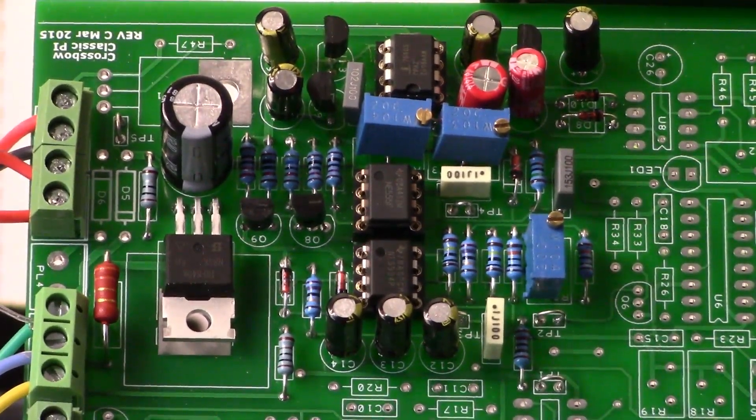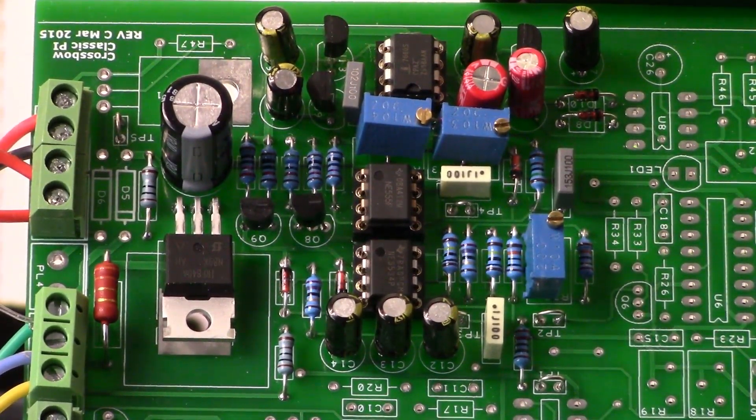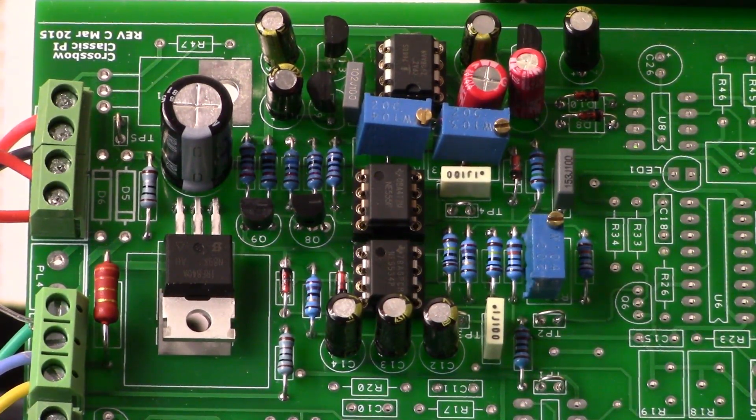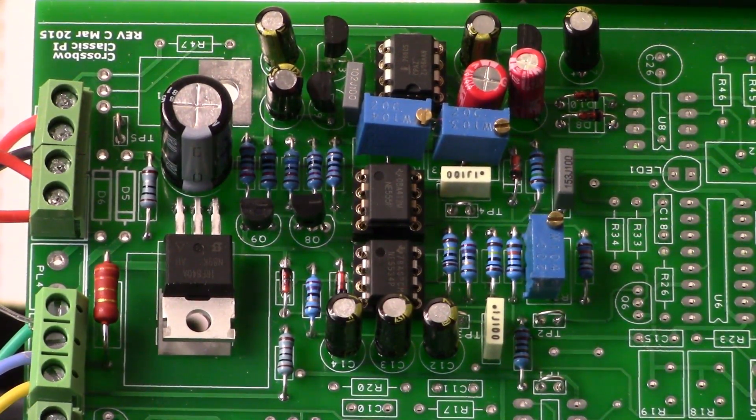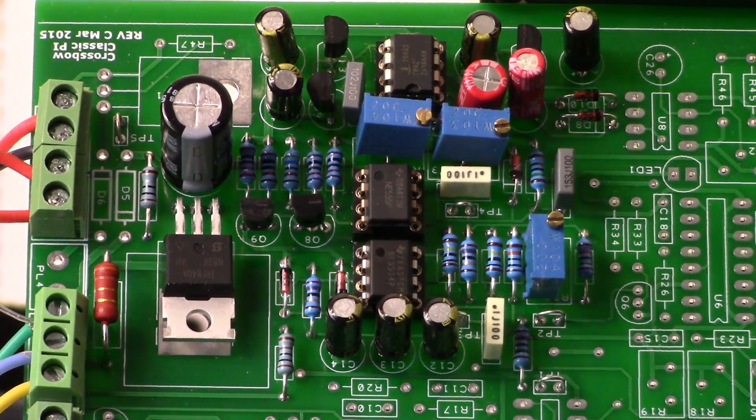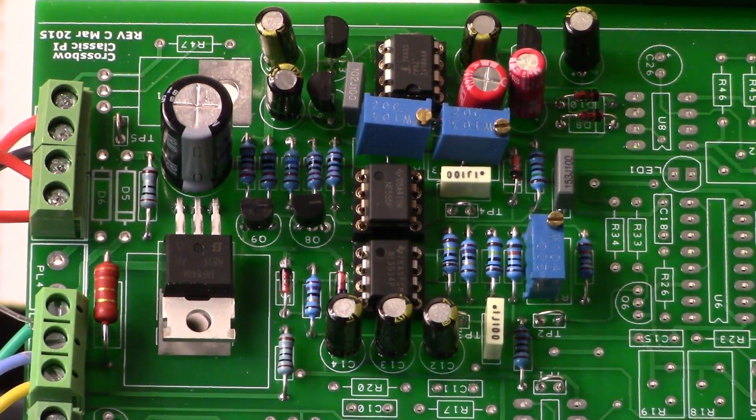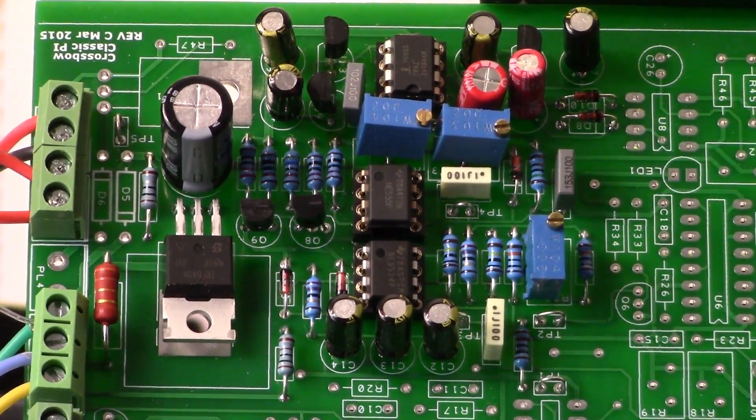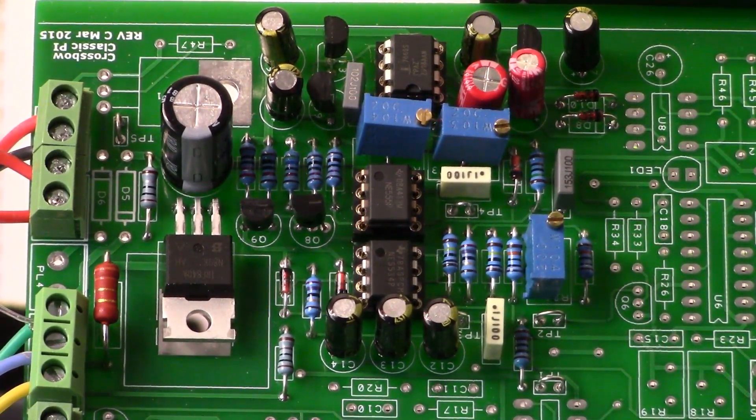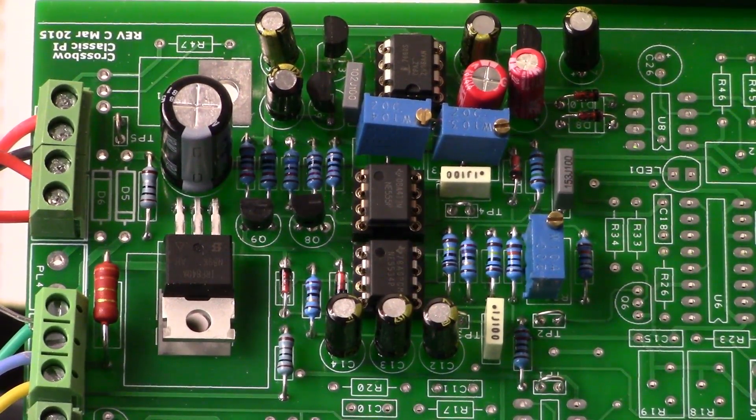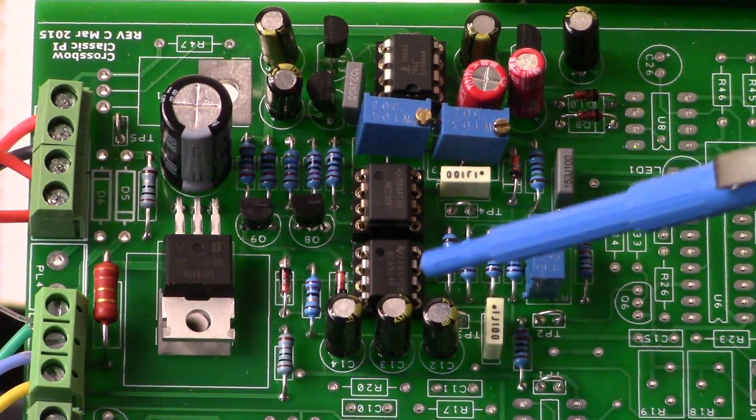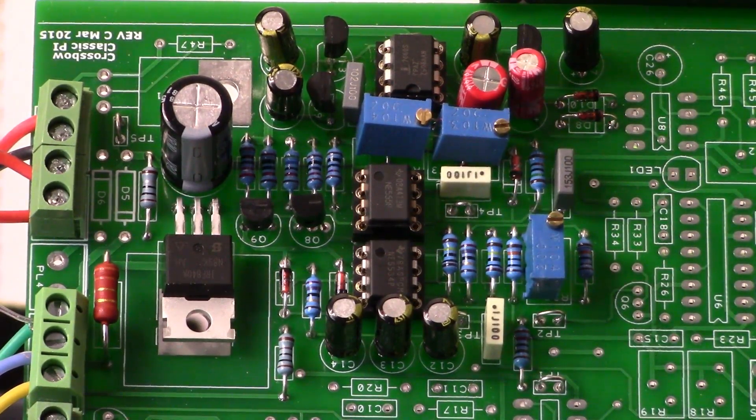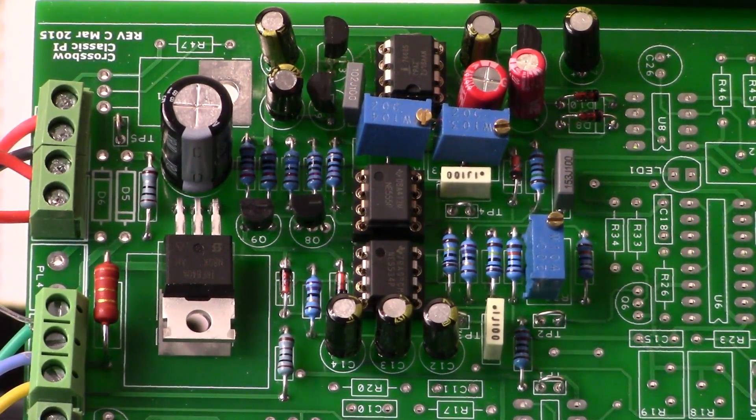All right guys, welcome Hoosh Gardeners. We are back with the Crossbow DIY pulse induction metal detector. Today we are looking at the preamp portion of the circuit, and it's anchored by an NE5534 right there. Pretty standard stuff.